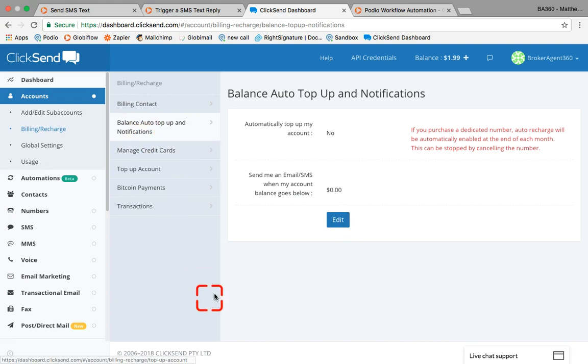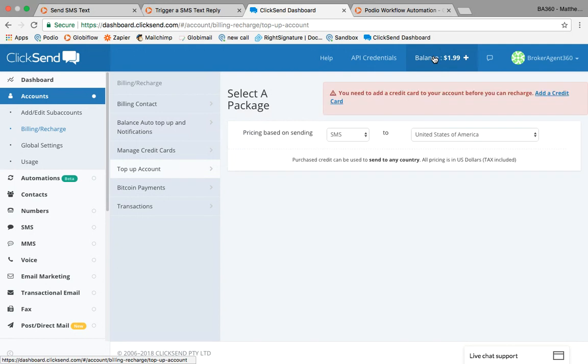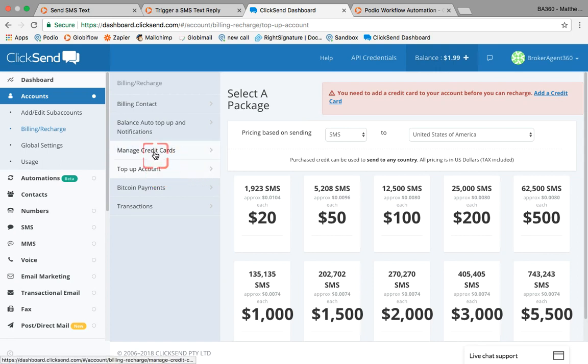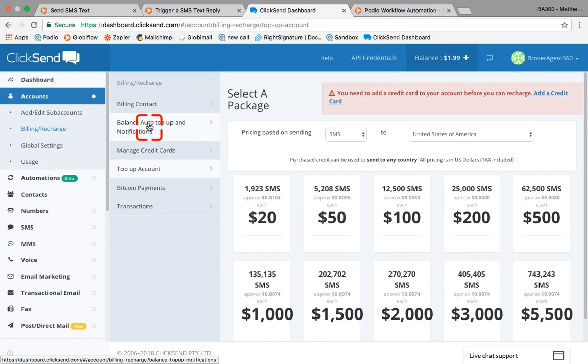Again, how we got here is by going to the balance, and from balance, we're just going to come in. First, we need to make sure we have a credit card on the system. Second, we're just going to go into our auto top-up rules and set that.